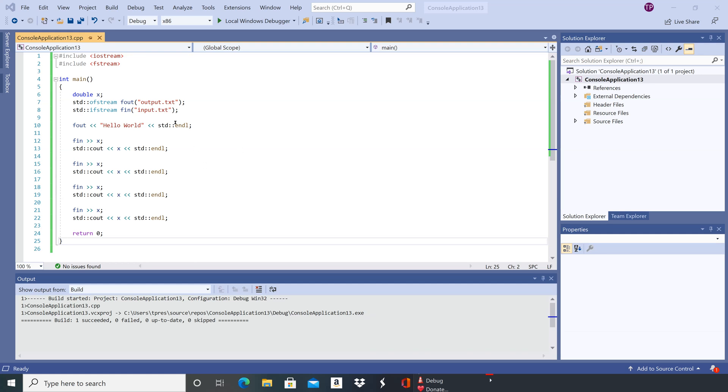And here's a copy of our example program now in Visual Studio 2019. So I've created a new project, called it console application 13, and I've copied our program into here.